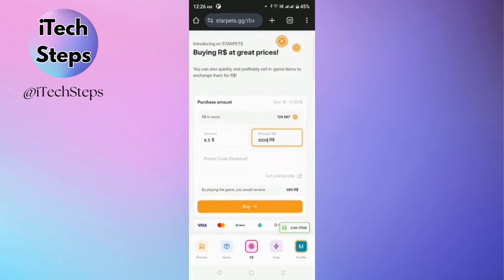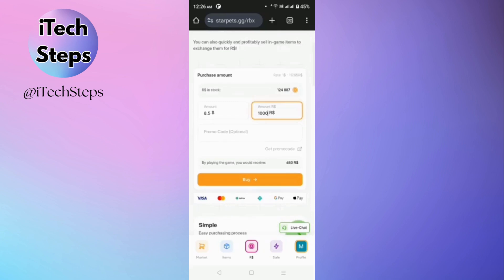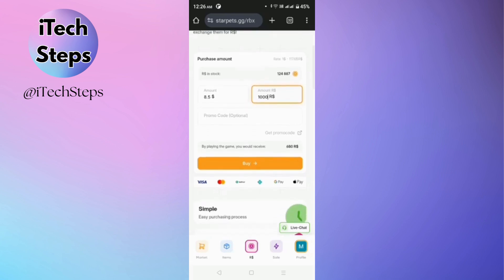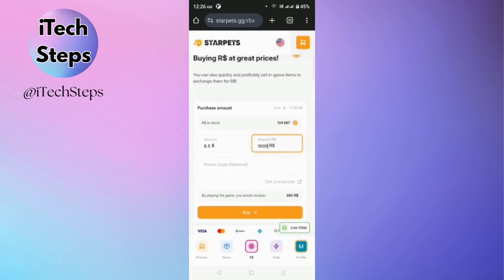Then in the Roblox section, you'll be able to purchase Roblox. So all you have to do is to add balance into your wallet, then enter the amount and tap buy.